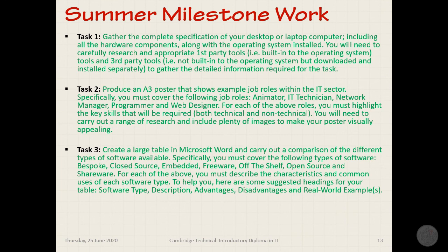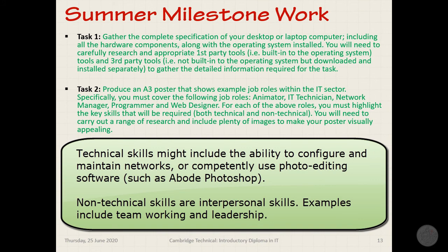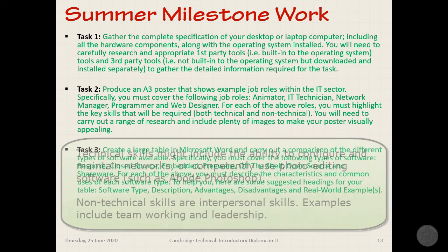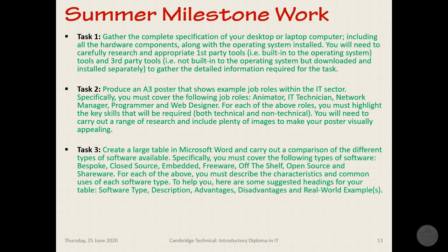There's some milestone work — you should have a copy. There are three tasks. Task one is to find out the complete spec of your computer at home using programs built into the operating system or some third-party tools, listing things like CPU, RAM, hard disk, and so on. Task two involves creating a free poster looking at job roles — animator, IT technician, network manager, programmer, and web designer — and for each you need to highlight the technical and non-technical skills required. Task three is to compare different types of software: bespoke, closed source, embedded, freeware, off-the-shelf, open source, and shareware, putting this into a table with headings for software type, description, advantages, disadvantages, and real-world examples.